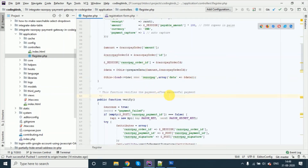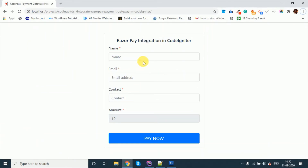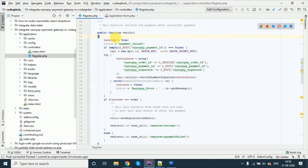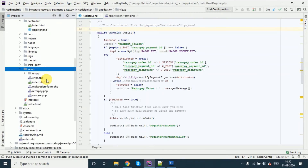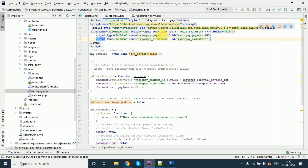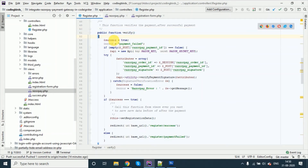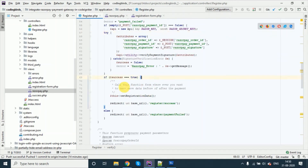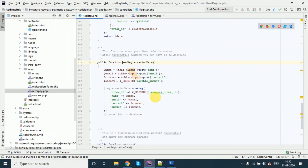After the payment screen gets loaded and you click on success, the verify function is called. I'm going to register/verify — this function verifies whether the payment is valid or not, or if there is any error. A try-catch is also there. After that, if everything is fine, we have just prepared the registration data if you want to save it to the database.